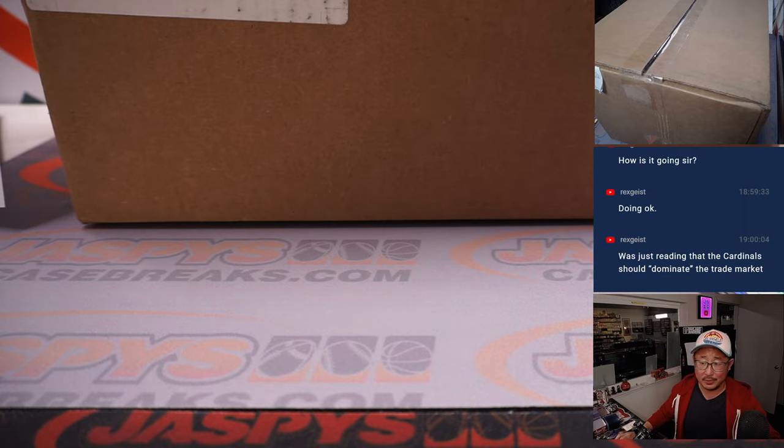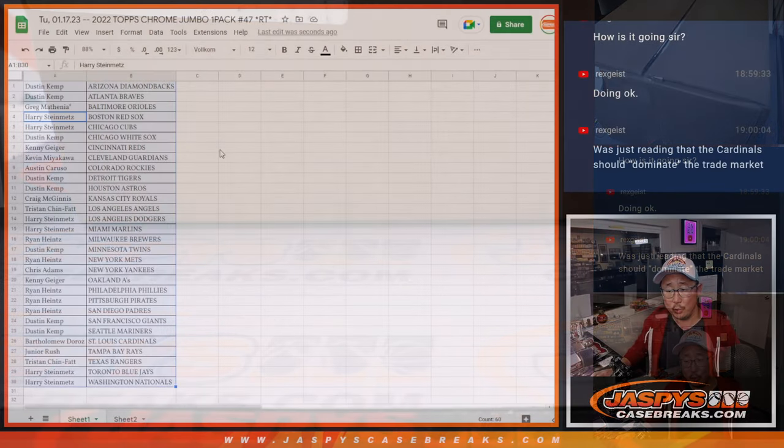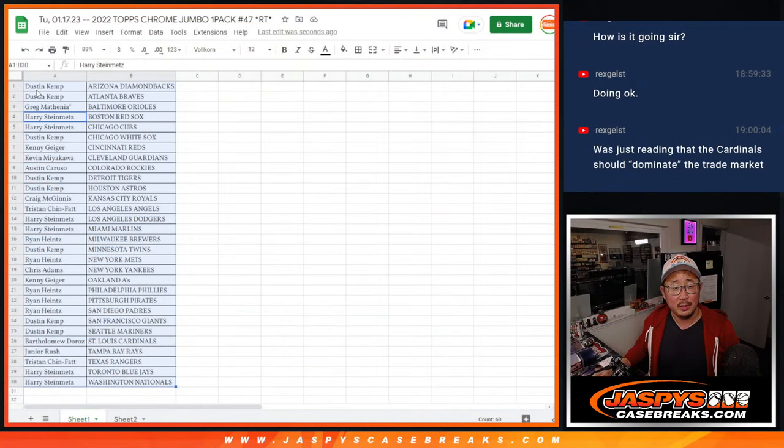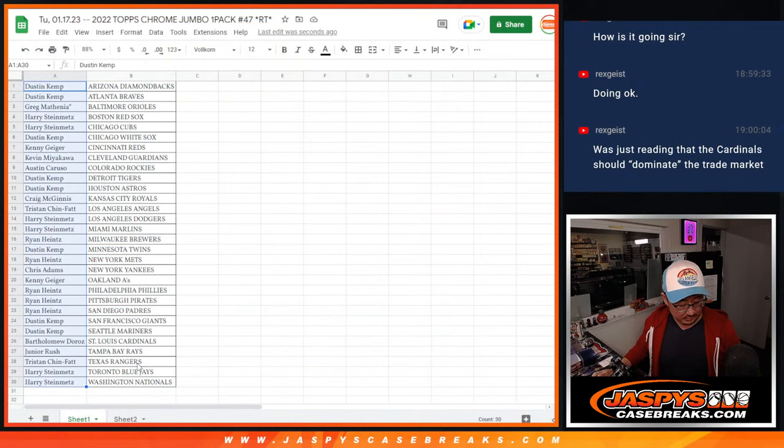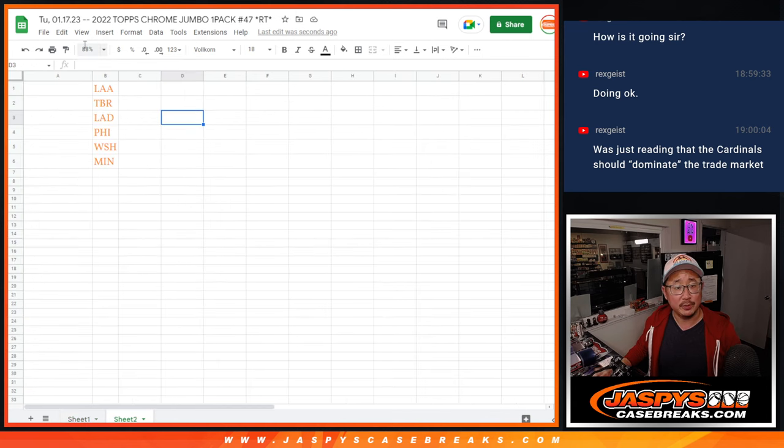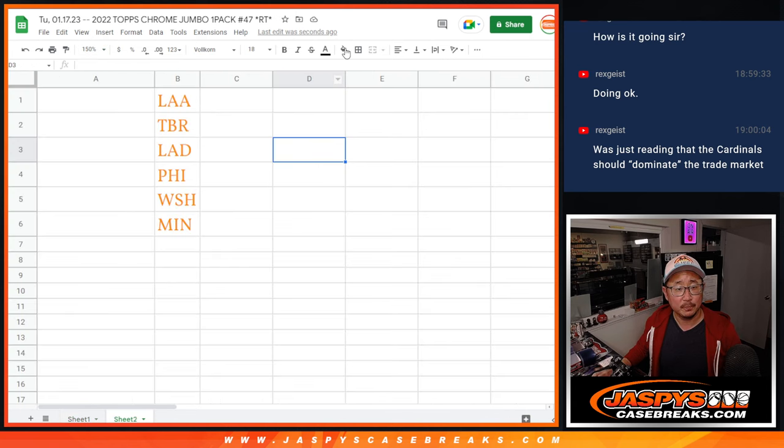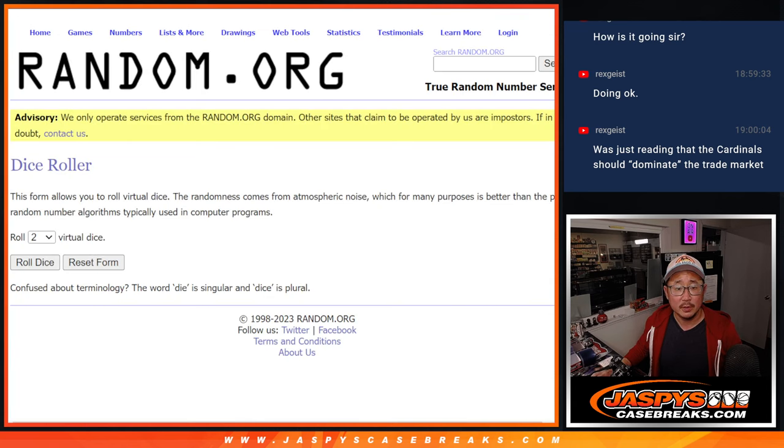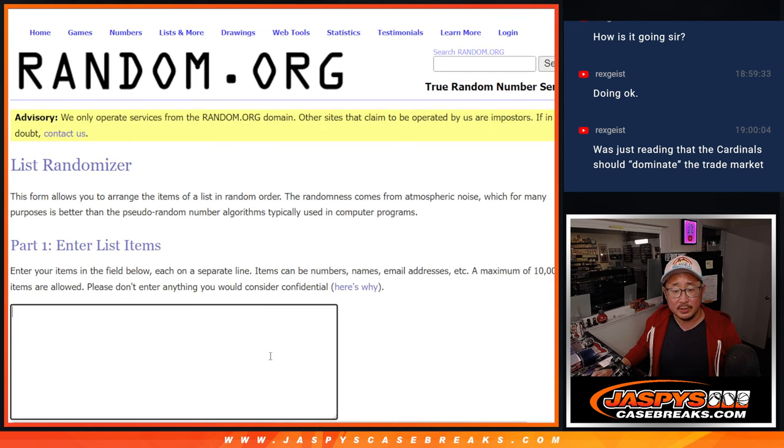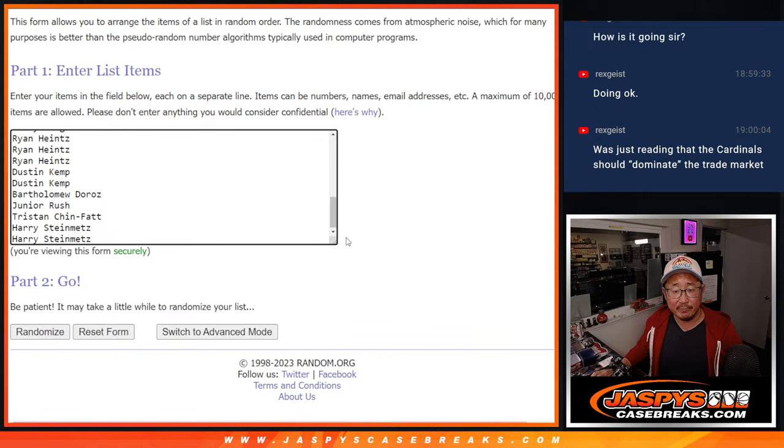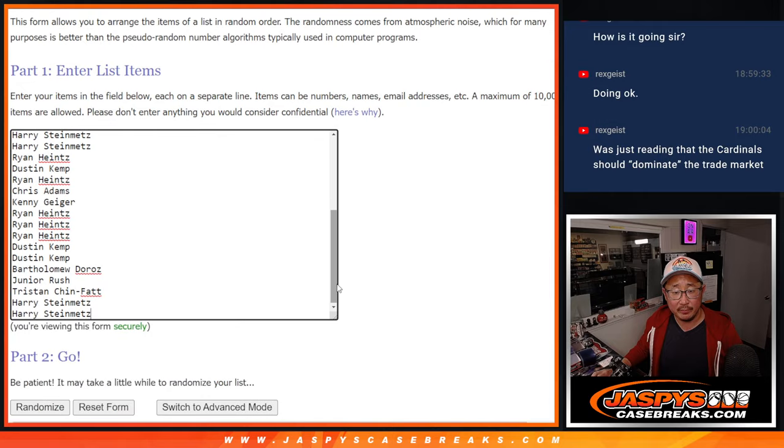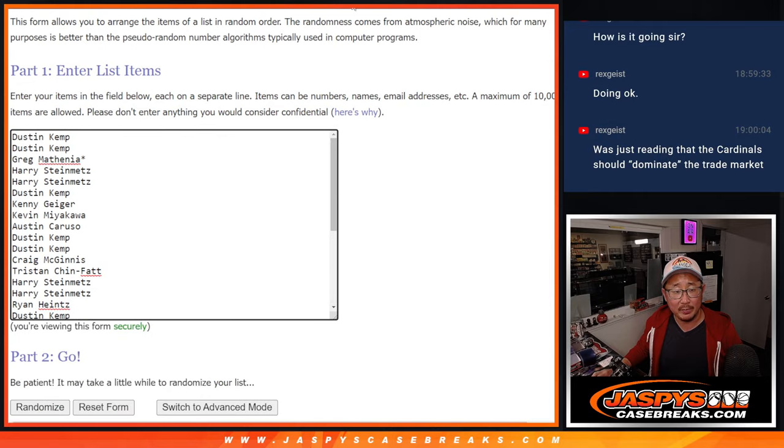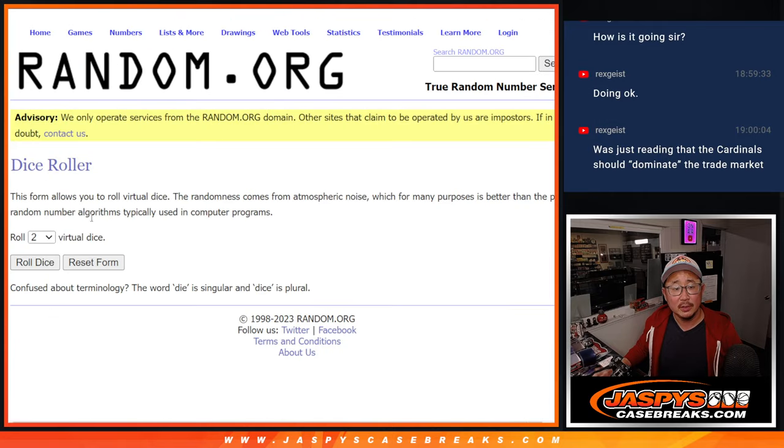But what's going to be crazy is who is going to get these teams. So, new dice, new list. Let's get everybody's names in there for the second randomizer. Let's roll it and randomize it.